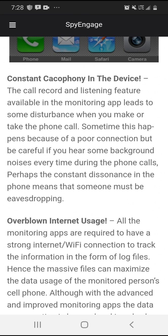Overblown internet usage. All monitoring apps are required to have a strong internet or Wi-Fi connection to track information in the form of log files. Hence the massive files can maximize the data usage of the monitored person's cell phone. That's why I always do the unlimited plan, because if you try to do it through a contract, they will just run the hell out of your bill. So you've got to be very careful about that.